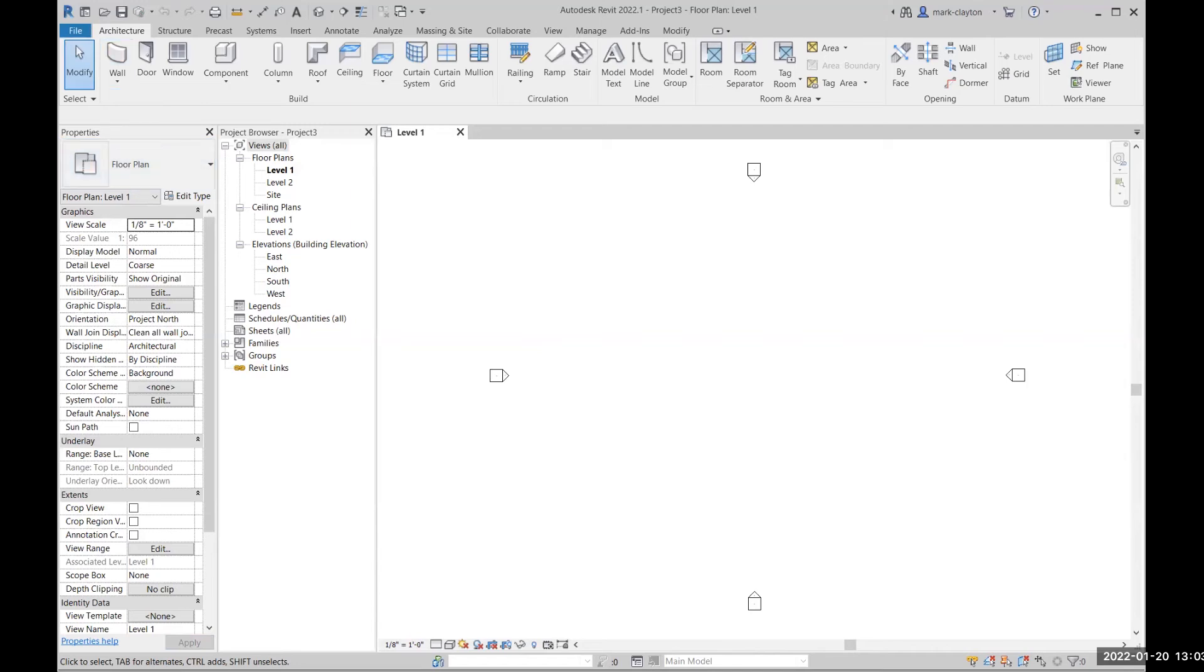At this moment, notice the Project Browser, which contains a list of views of the model, a list of sheets, and a list of element types that are available or in use in the project.